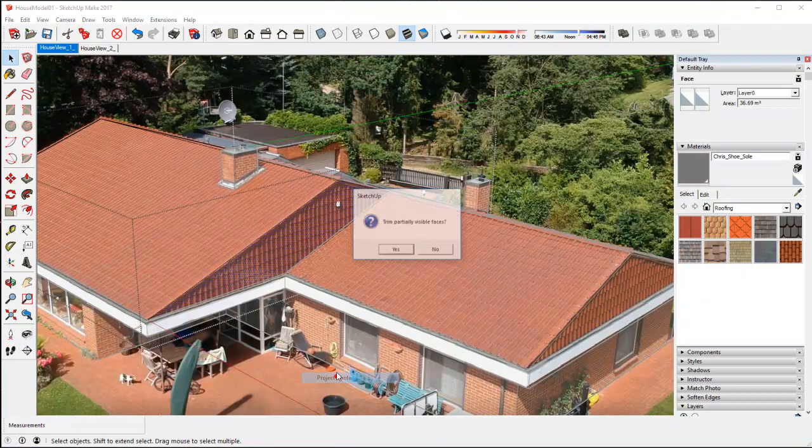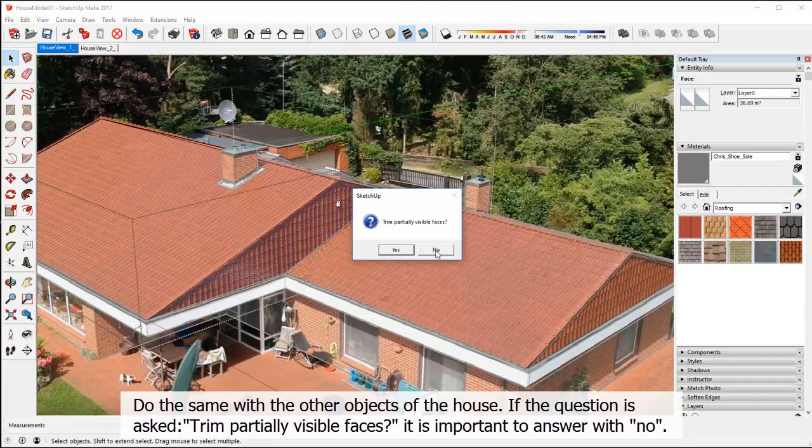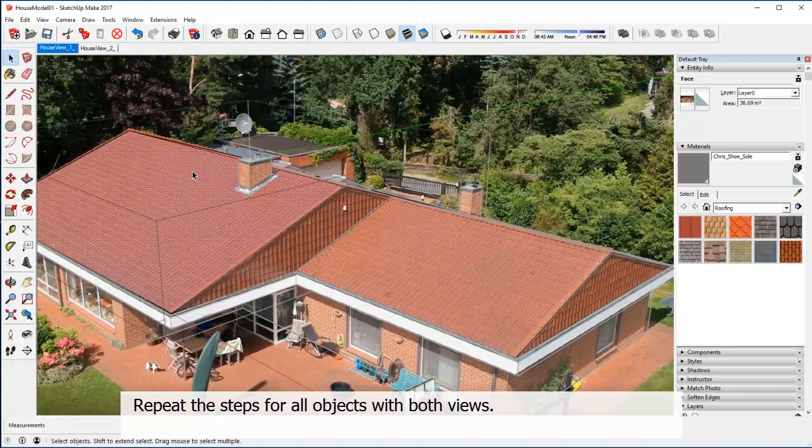Repeat the steps for all visible surfaces of your object. Do the same with the other objects of the house. If the question is asked, trim partially visible faces, it is important to answer with no. Repeat the steps for all objects with both views.